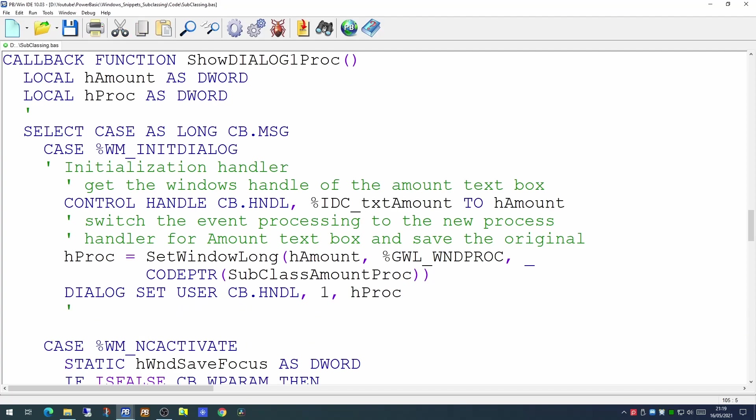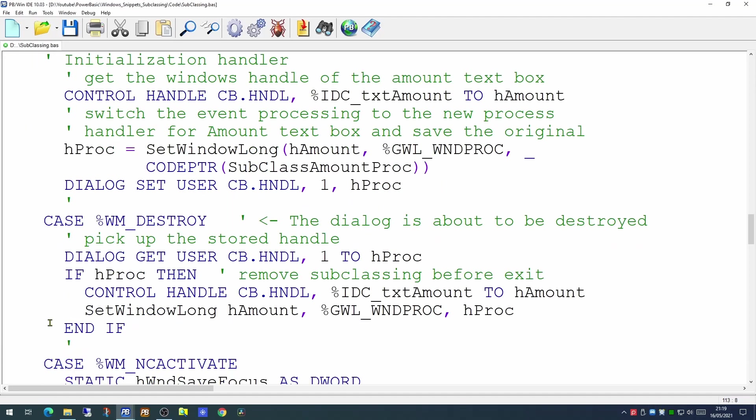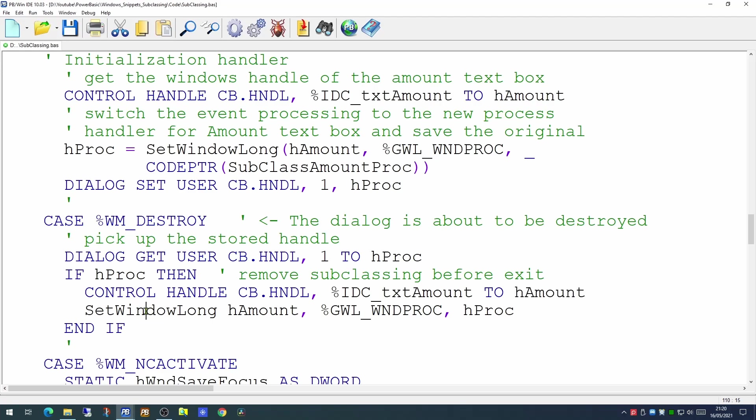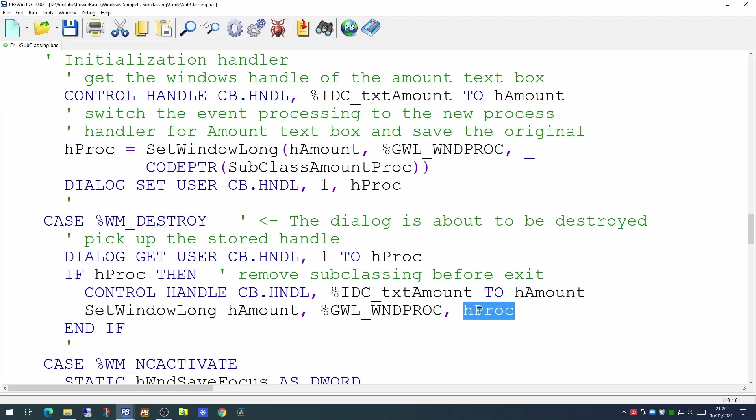And just to be tidy, once the form is actually terminated, we will tidy up after ourselves and we will pick up the stored handle from that location and we will restore everything back to normal. So the dialog is about to be destroyed. We'll pick up the stored handle using the GetUser function from location 1, restoring it into the hProc variable. And if that's something other than zero then we will remove our subclassing before we exit the form. Again getting the control handle back to the hAmount variable and using SetWindowLong to put back the original handle.